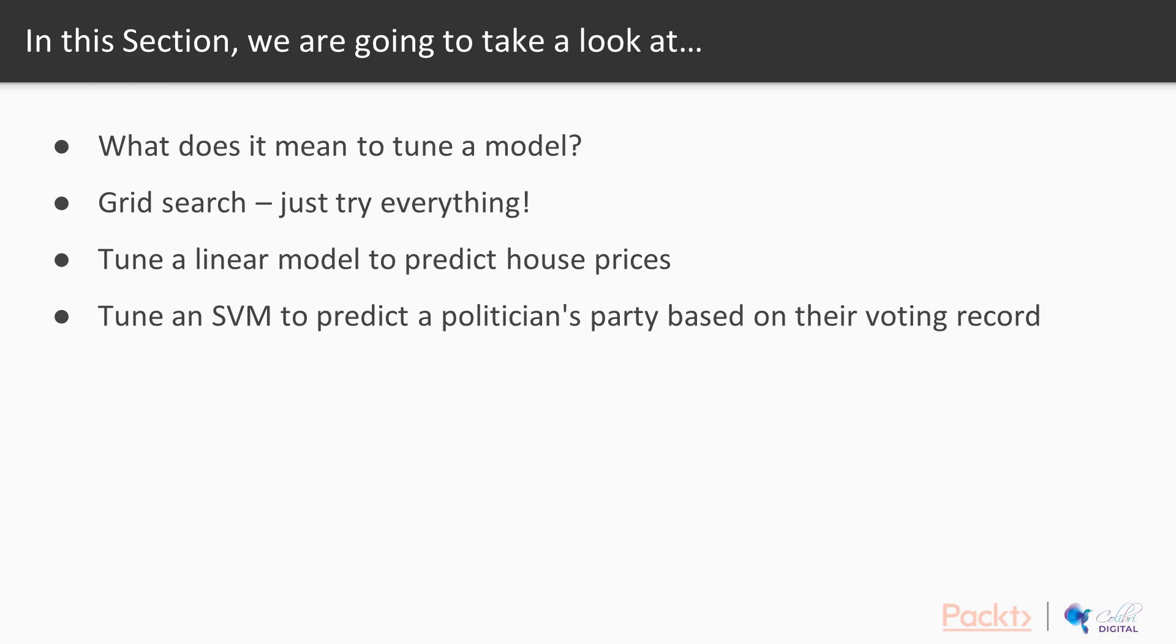Number three, tune a linear model to predict house prices. And then number four, tuning an SVM to predict a politician's party based on their voting record.